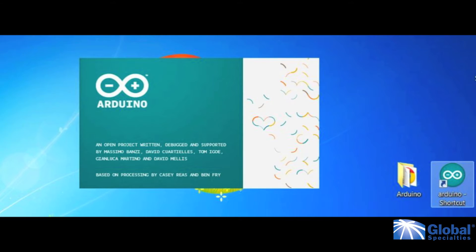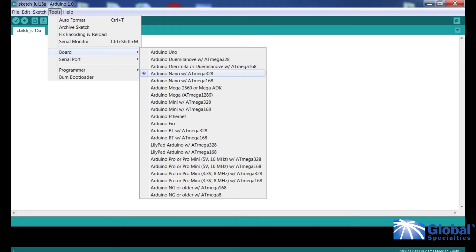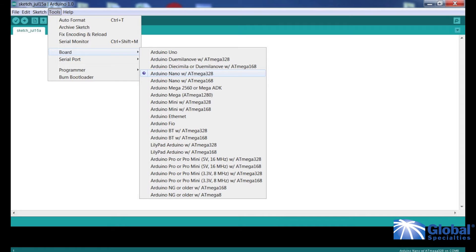If you are asked to update your Arduino program version, say no. To set up your Arduino robot, you have to go on Tools. Then click on Board and select Arduino Nano with ATmega328.